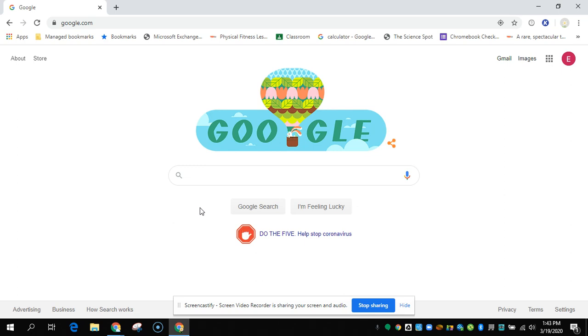Hi there BMS students and parents. This is Mrs. Shattuck and I'm going to show you how you can use your Gmail, which was just enabled for BMS students.